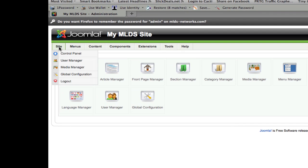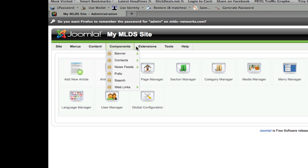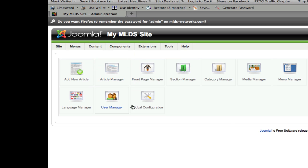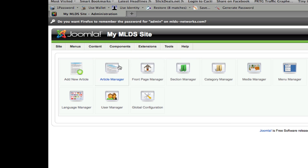There's also a collection of quick links across the top which you can use to quickly jump to the same items available in the main menu, such as article manager.